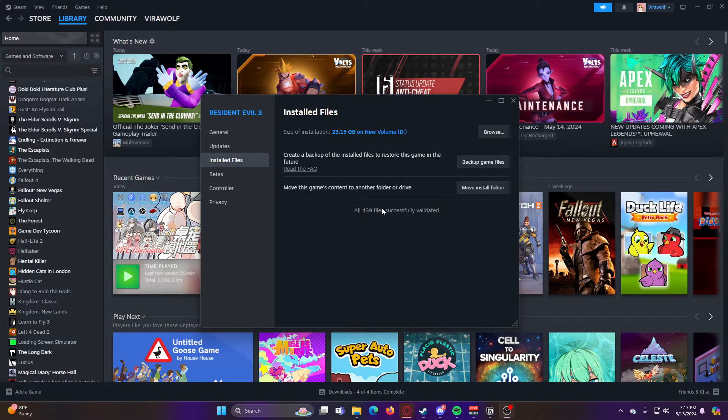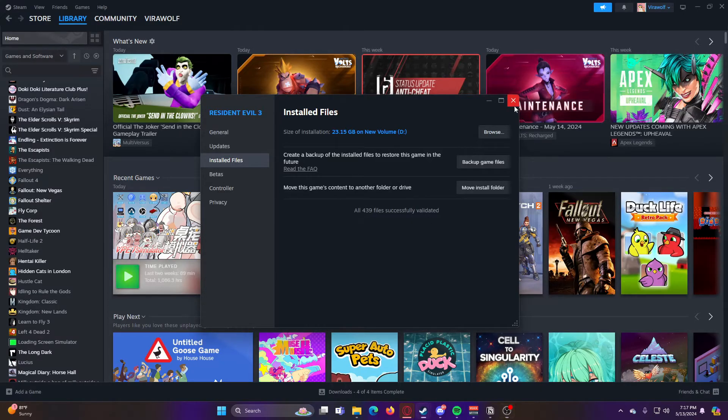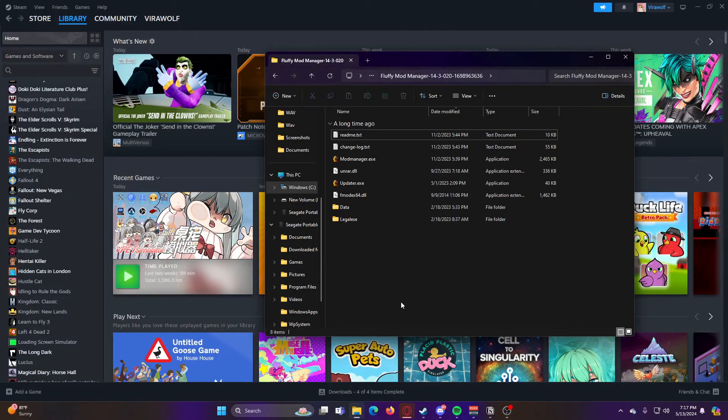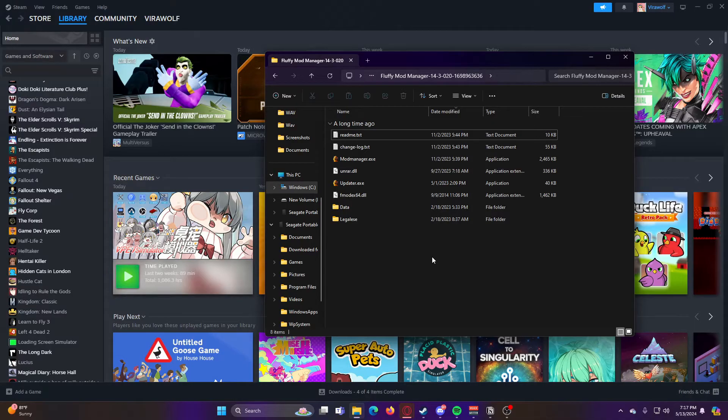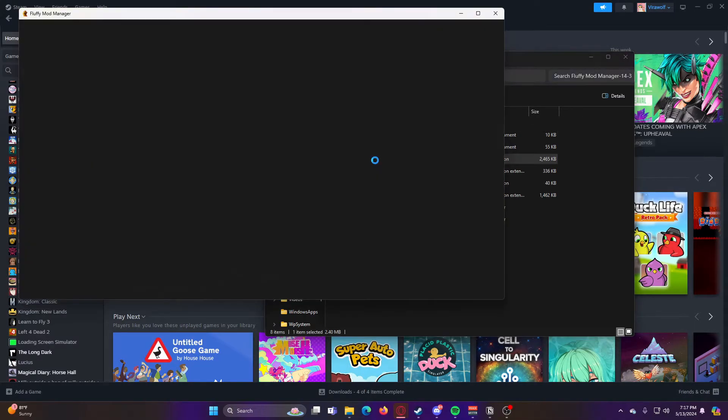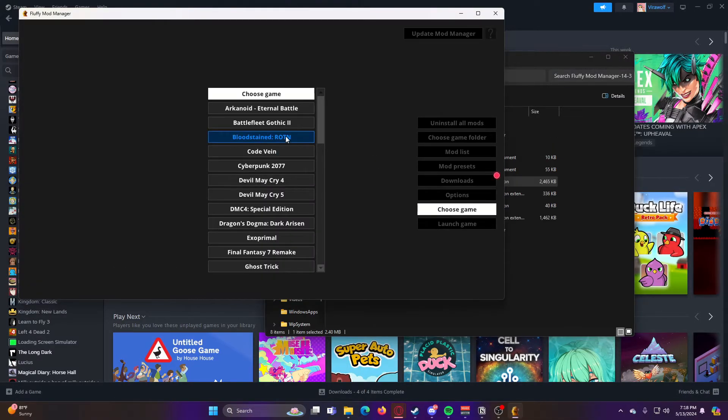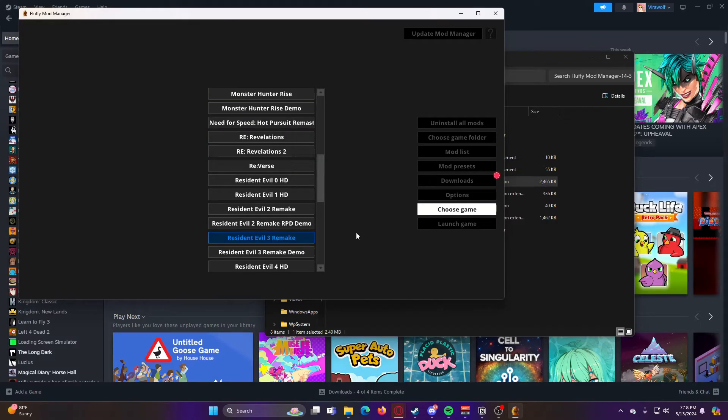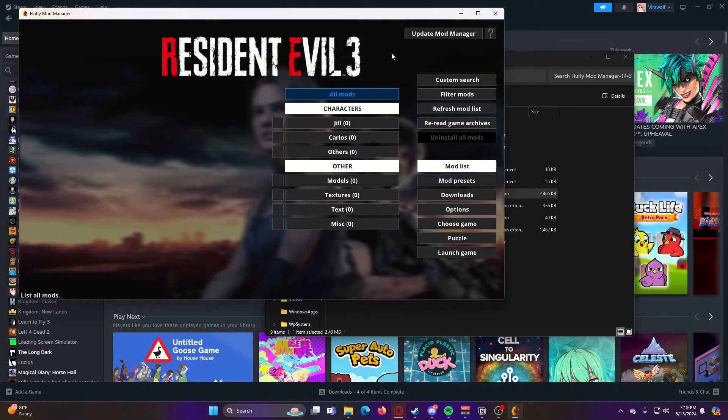Okay, so now that all of our files have been validated, we can go ahead and exit out of that, go back to the Fluffy Mod Manager, and now we can run it. So now we're going to go through here and choose the game that we're modding. So for me, I'm doing the Resident Evil 3 Remake.